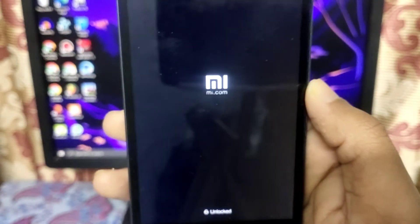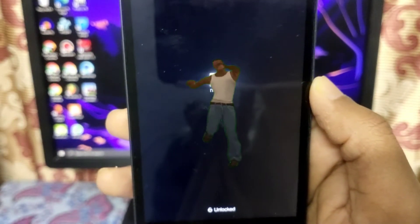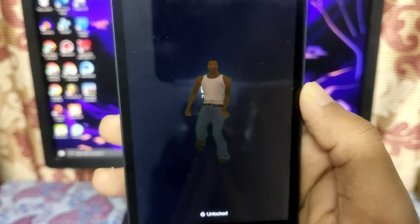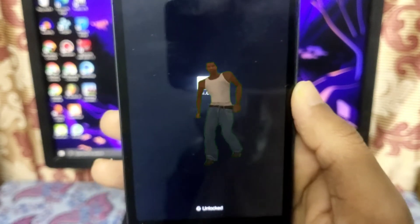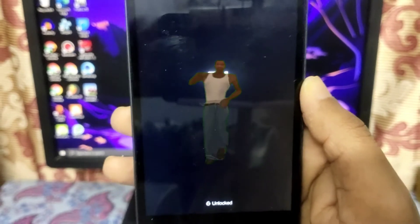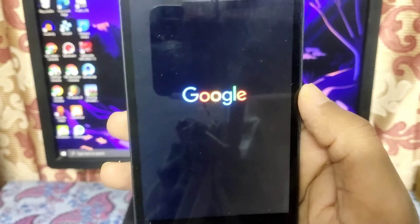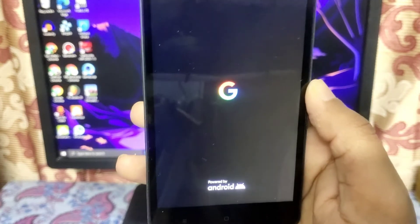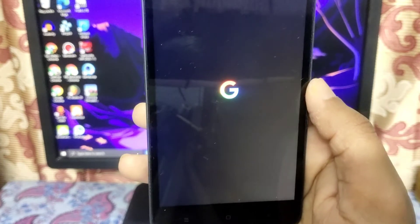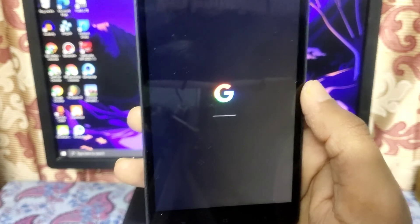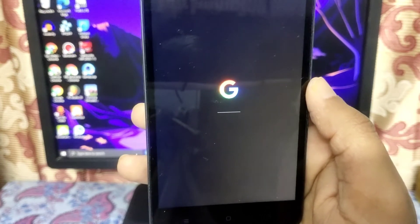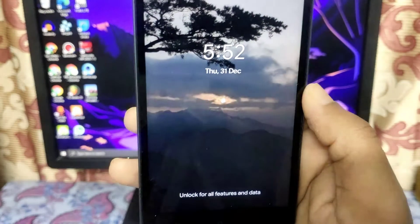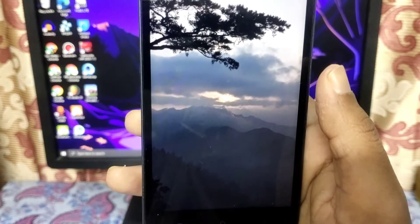It is restarting the phone, which takes about one or two minutes. It's booting up — this is my boot animation. If you have any doubts you can comment below, or you can email me as well.